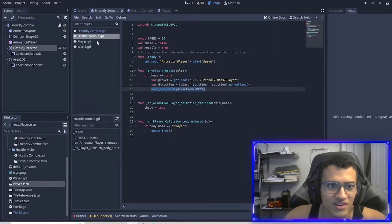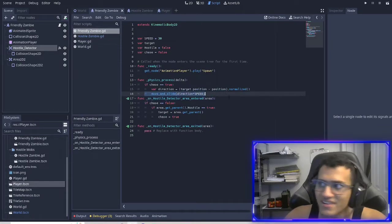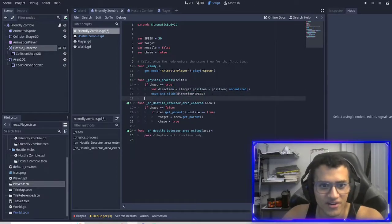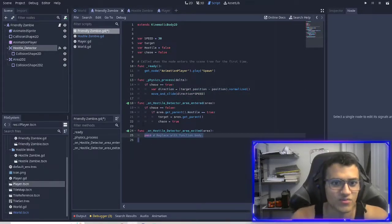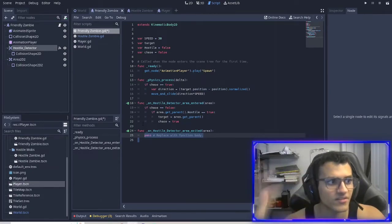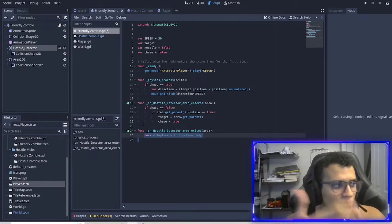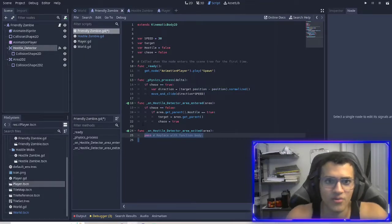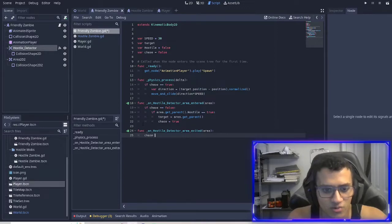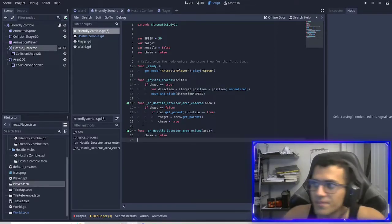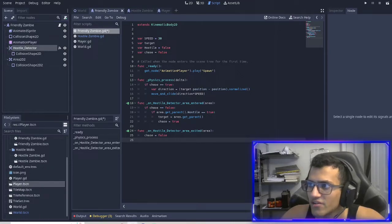Another thing I forgot is to copy-paste the move_and_slide so we move and slide towards the enemy that entered our area. And when the hostile enemy exits the area we're chasing, we're going to set chase equal to false. That's it — this should avoid any errors.